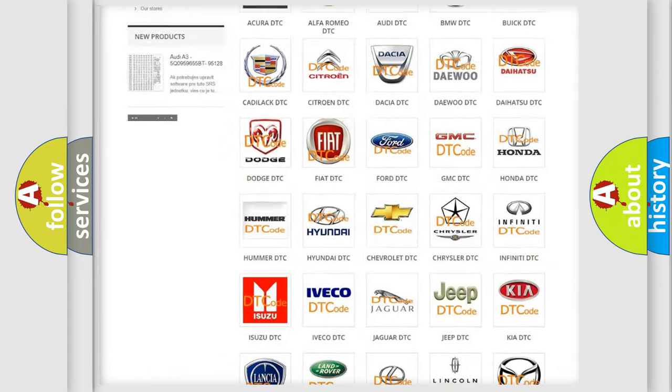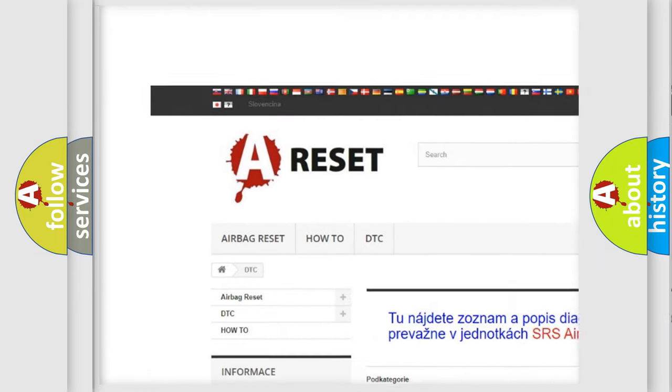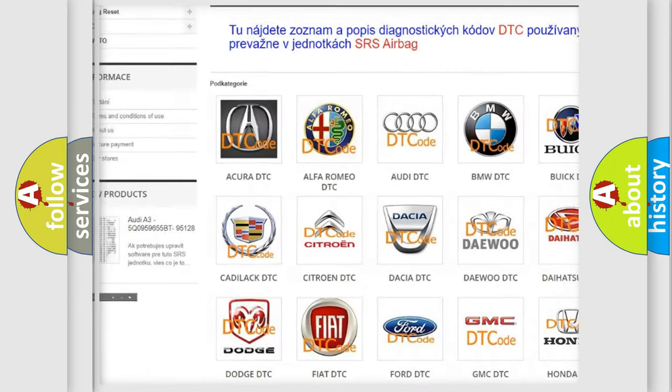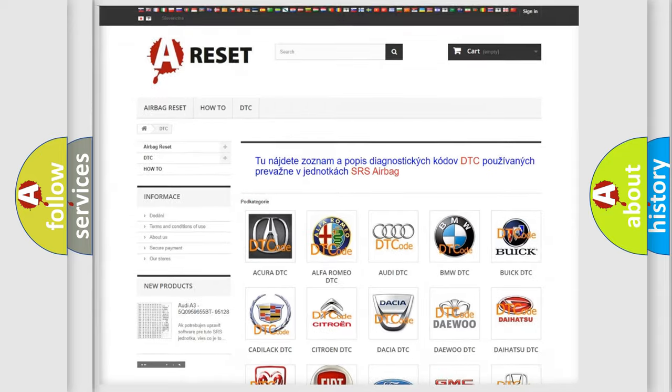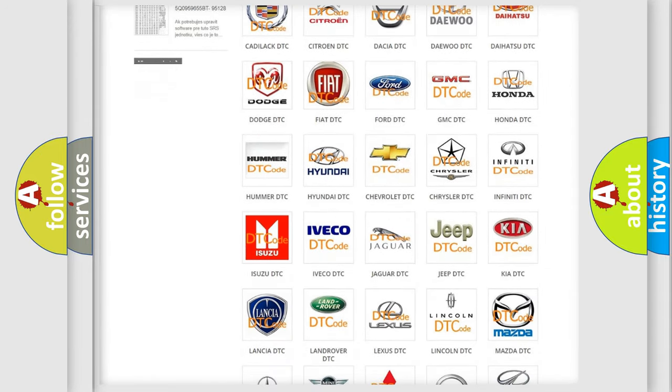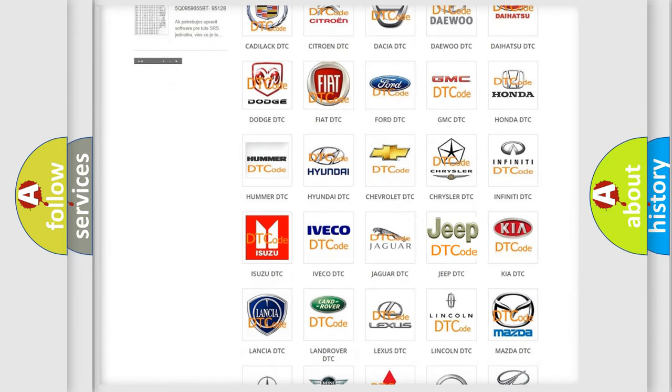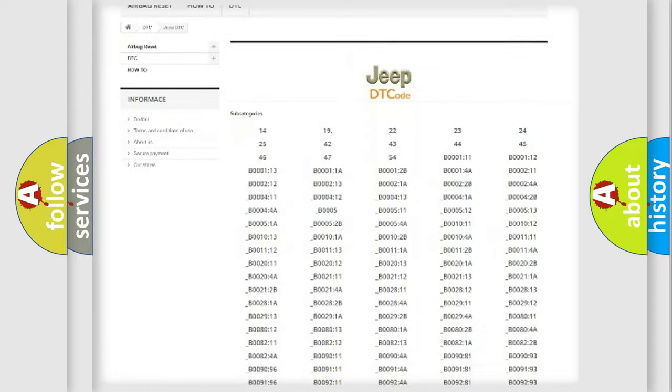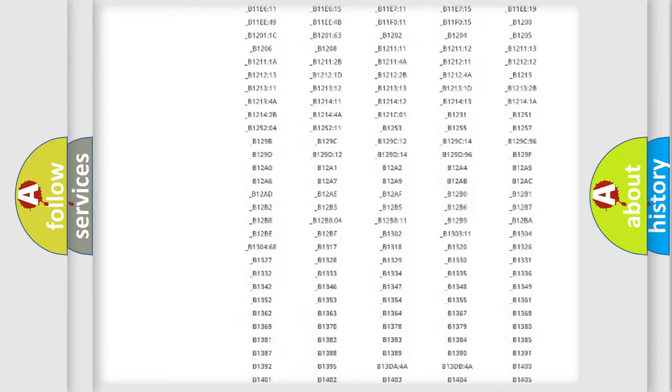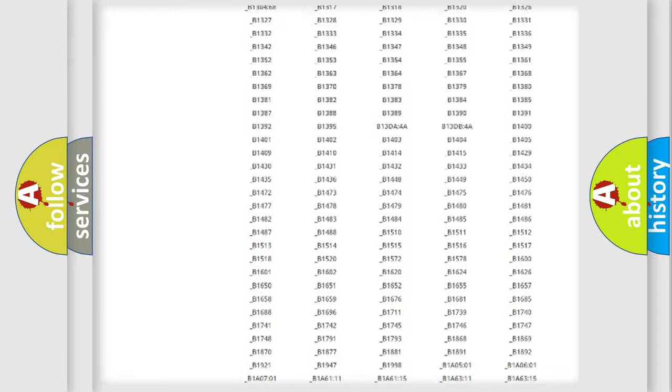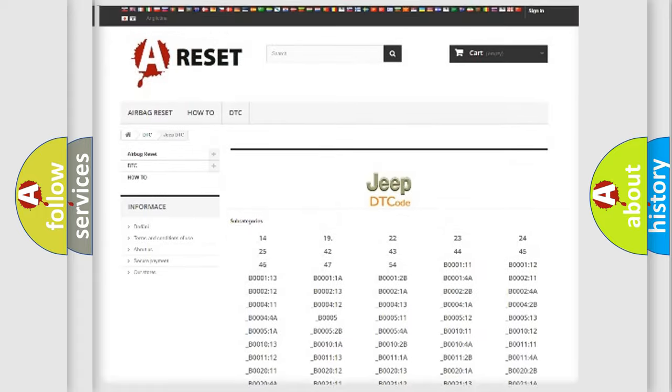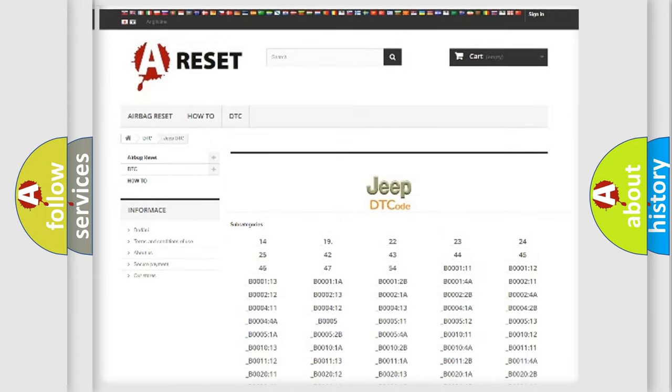Our website airbagreset.sk produces useful videos for you. You do not have to go through the OBD2 protocol anymore to know how to troubleshoot any car breakdown. You will find all the diagnostic codes that can be diagnosed in Jeep vehicles, also many other useful things.